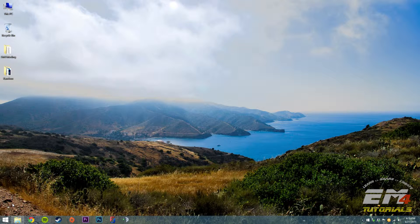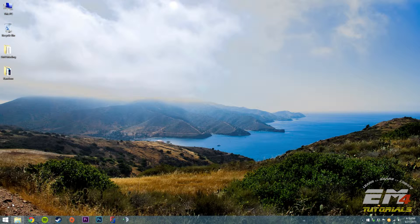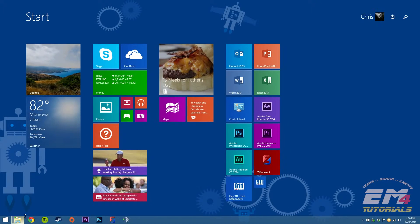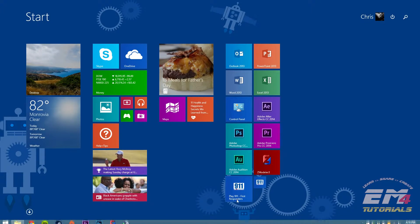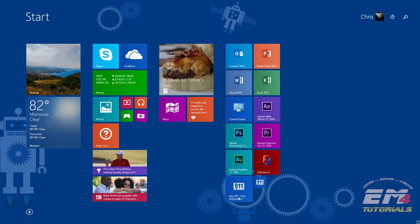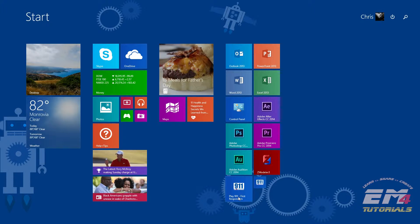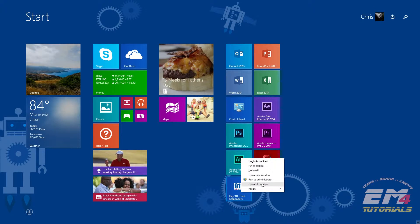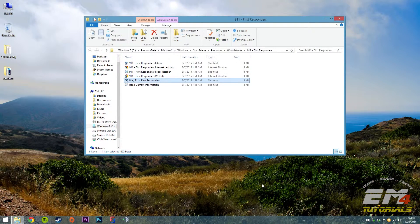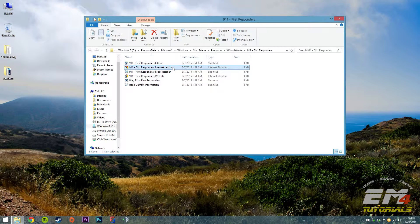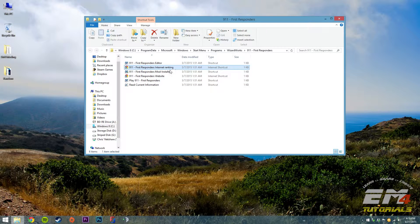Generally, what you need to do is find your 911 First Responders or Emergency 4 shortcut in either your start menu or your start screen. Right-click it and select open file location. You're going to see a bunch of shortcuts in this Windows Explorer window.